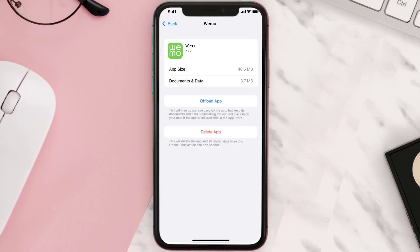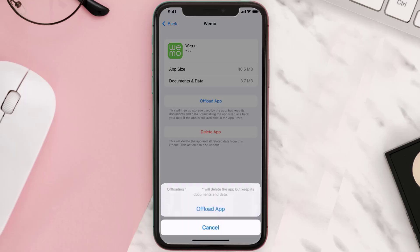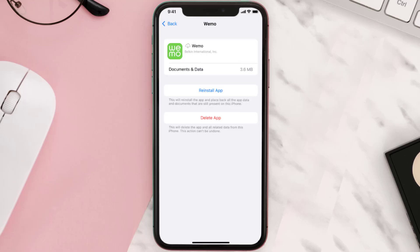Once you're on this screen, tap on Offload App and tap again to confirm. It'll take a bit for processing, and then a Reinstall button will show up — simply tap on it to reinstall the app.